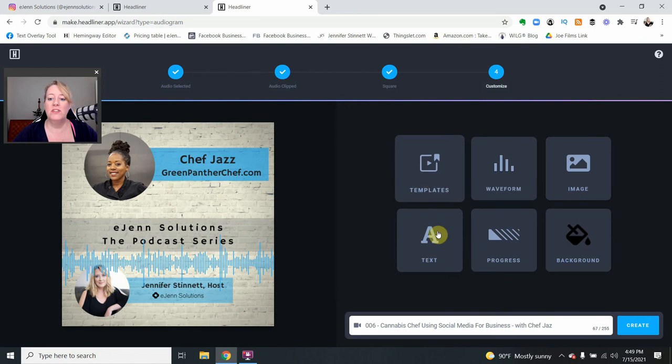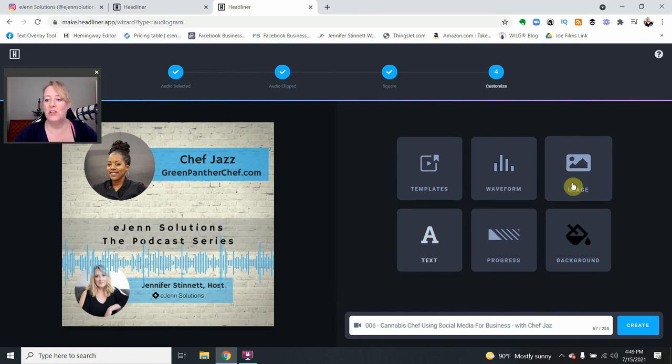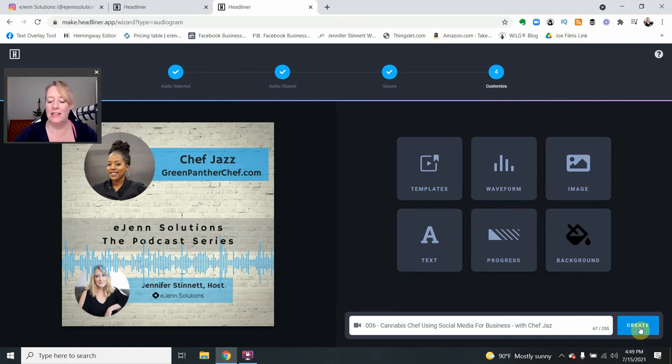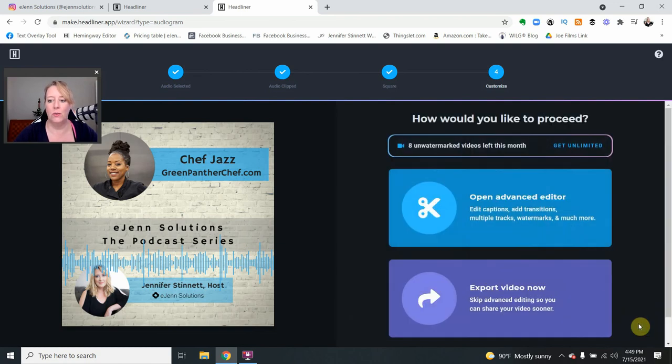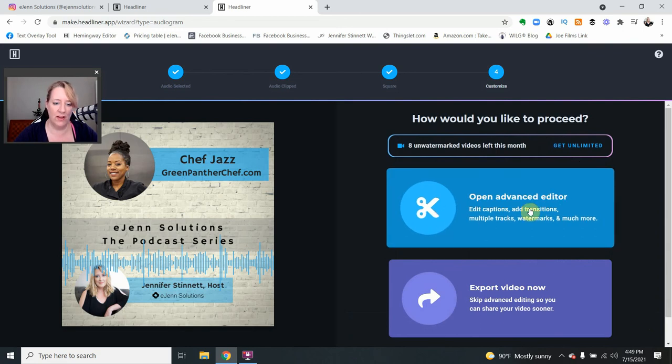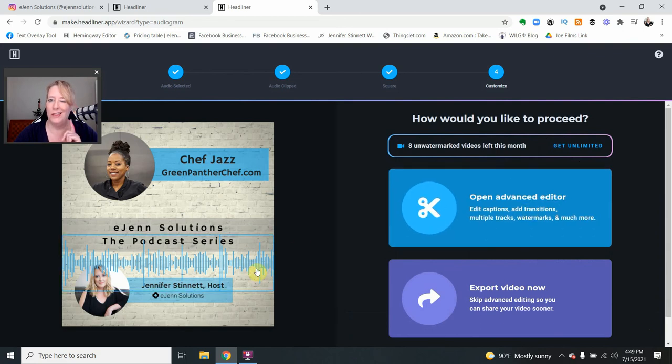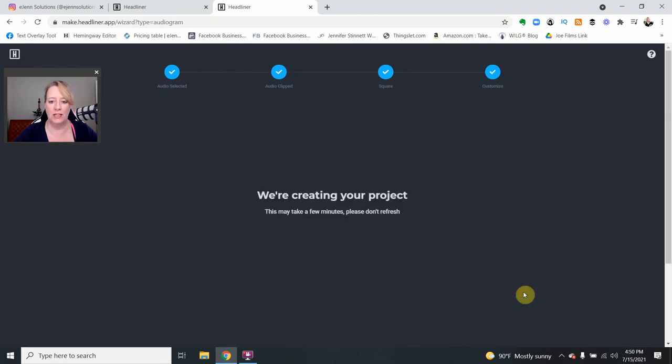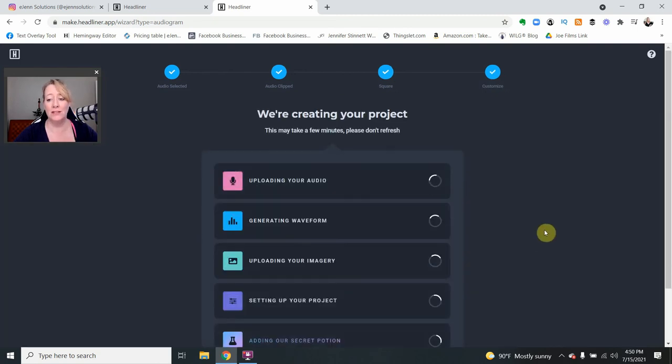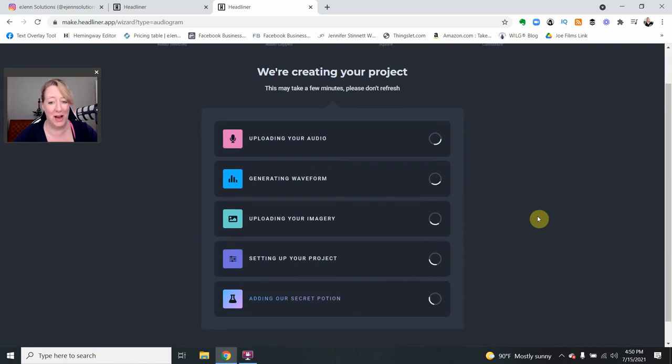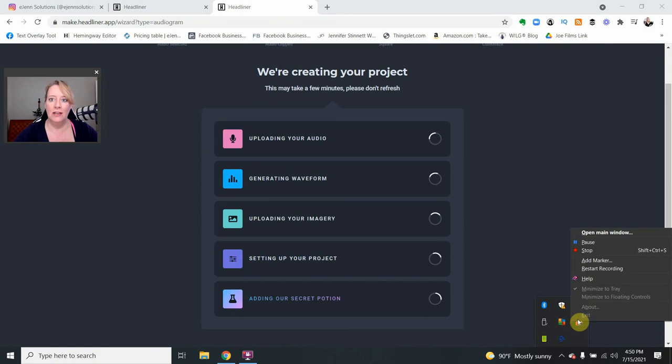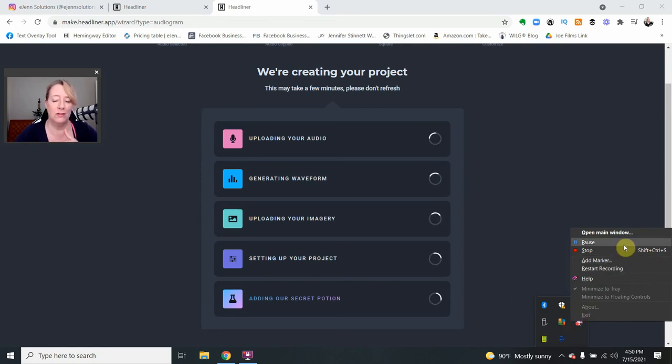So the next thing we have, we can put text, we can change a lot of different things. Come in here, play around. We're going to select the word create, and now we're going to get a little bit different options. You can do more of an advanced editor. That's where you can change this color, or you can export the video. I'm going to export the video now for this video I'm creating, and I'm going to put this on pause so that you guys don't have to twiddle your thumbs and wait for this to process. I'll be back in a minute.